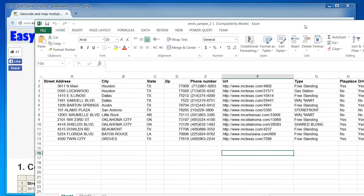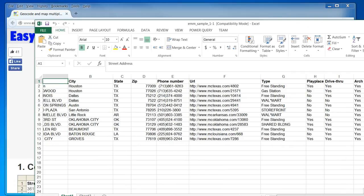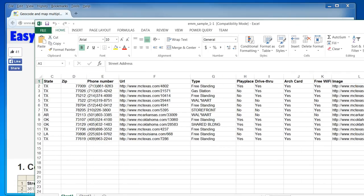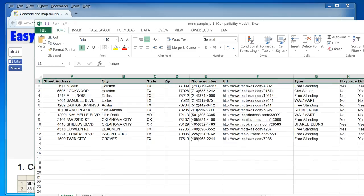I'm going to start with some sample data here. I have my address, city, state, zip, image URL, and URL of the location — all the header information here, along with other miscellaneous items as well.